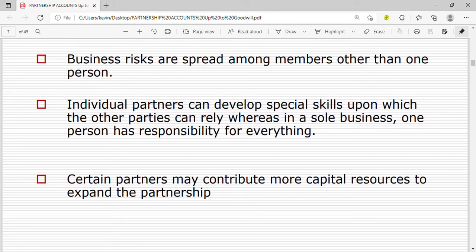Another advantage is that individual partners can develop special skills upon which other partners can rely, whereas in a sole business one person has responsibility for everything. In a partnership, different people come with their skills and people learn from one another.